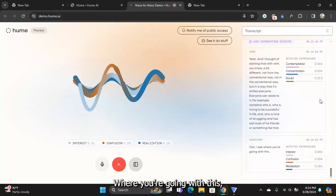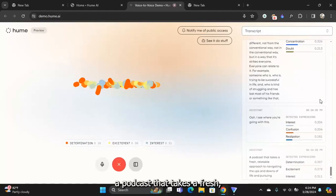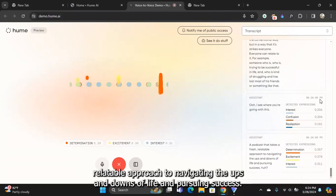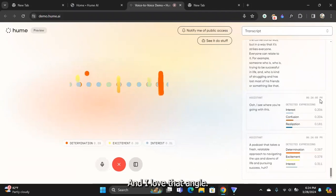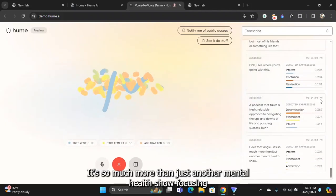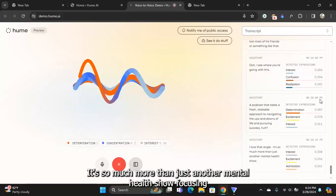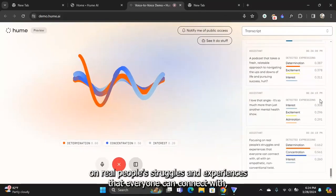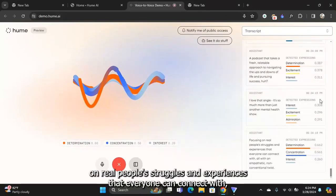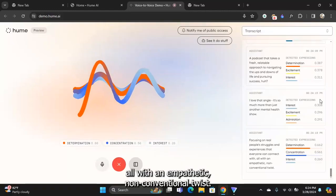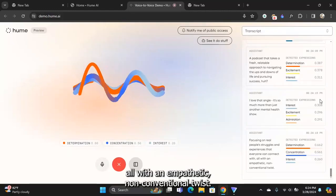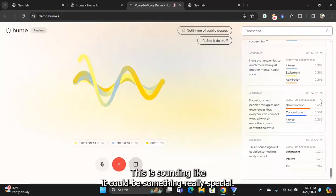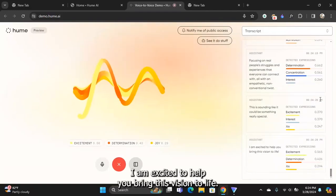I see where you're going with this. A podcast that takes a fresh relatable approach to navigating the ups and downs of life and pursuing success. I love that angle. It's so much more than just another mental health show. Focusing on real people's struggles and experiences that everyone can connect with, all with an empathetic non-conventional twist. This is sounding like it could be something really special.